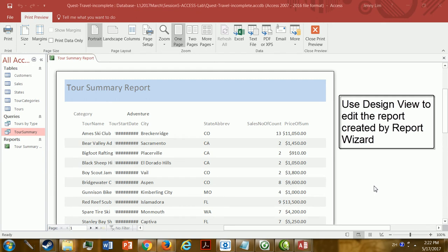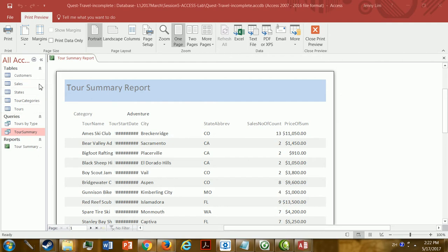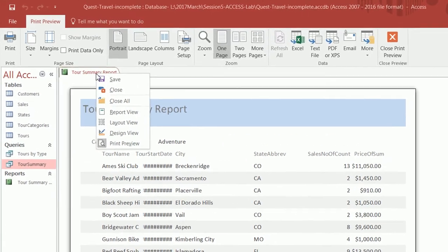Now that we've created a tour summary report, we need to use design view to make a few enhancements. As you can see, the tour start date doesn't have enough room to be displayed entirely, so it's showing up as pound signs. We have too much room in other places, and some of our column names don't sound so good, like 'sales number of count' and 'price of sum'.